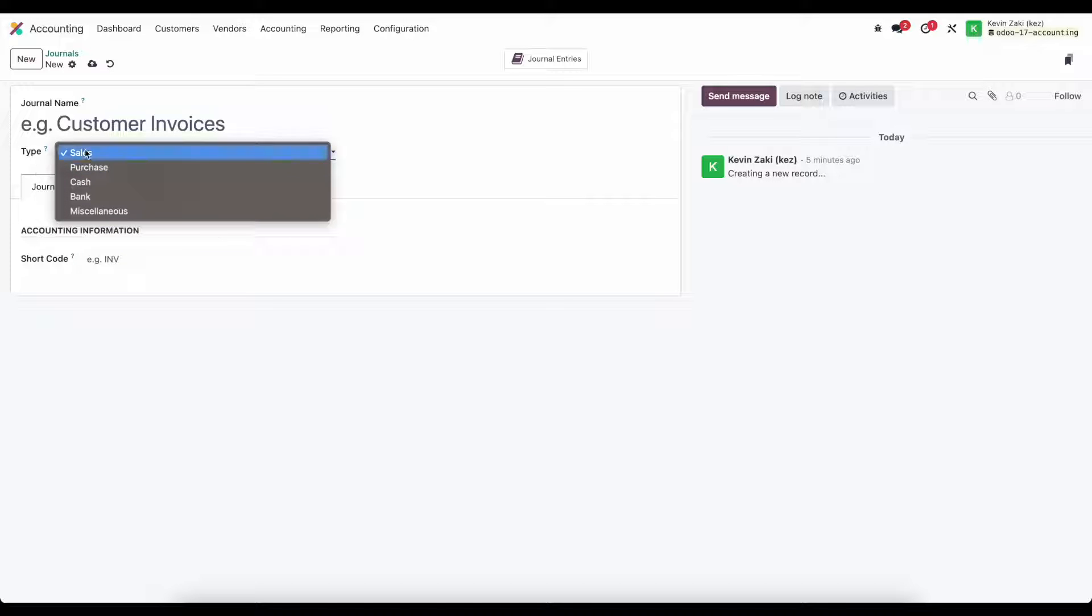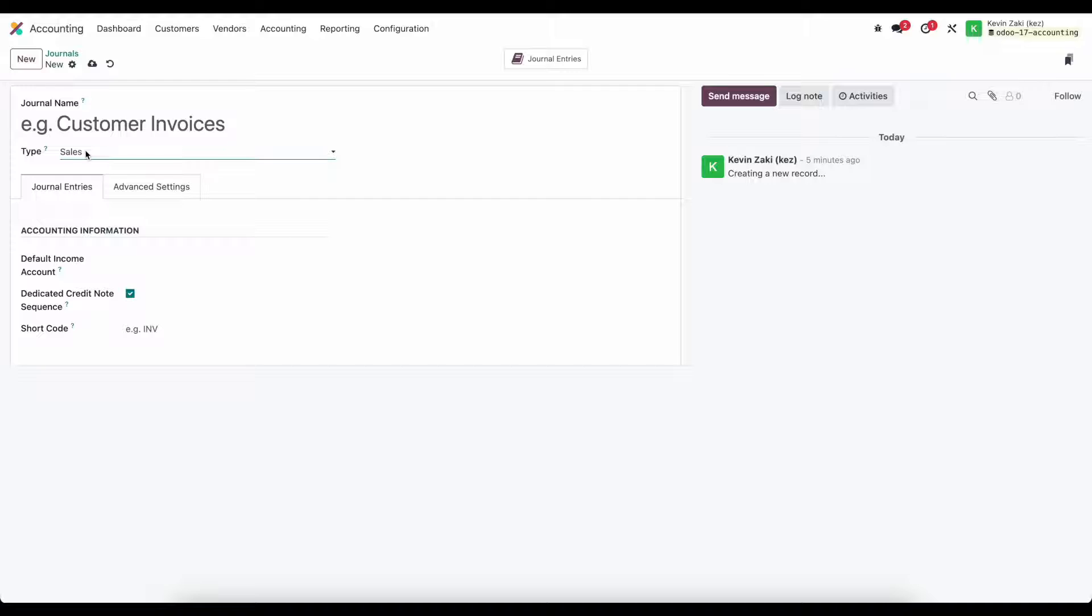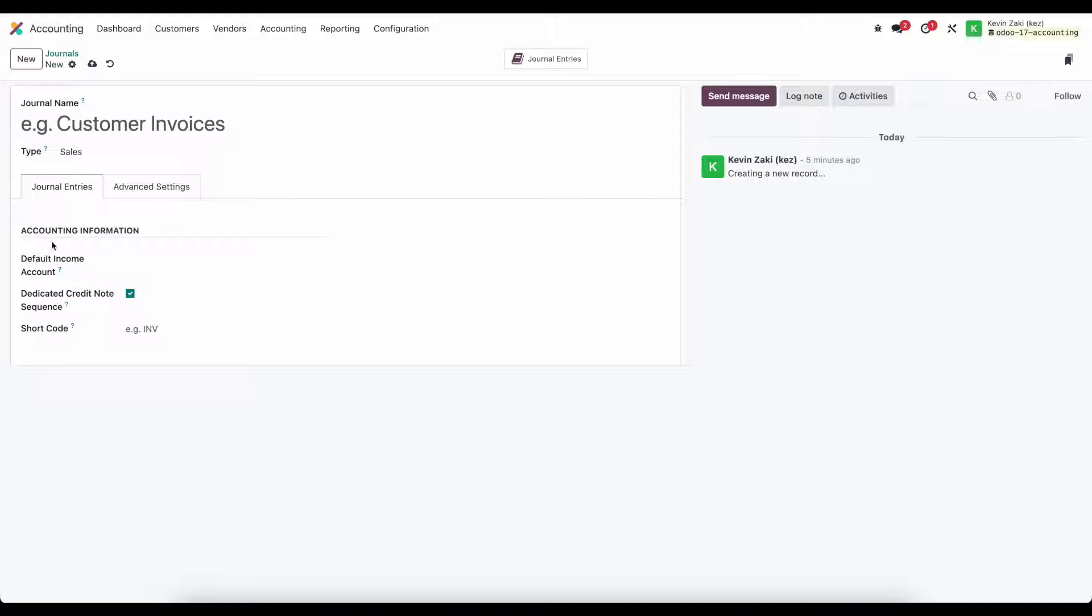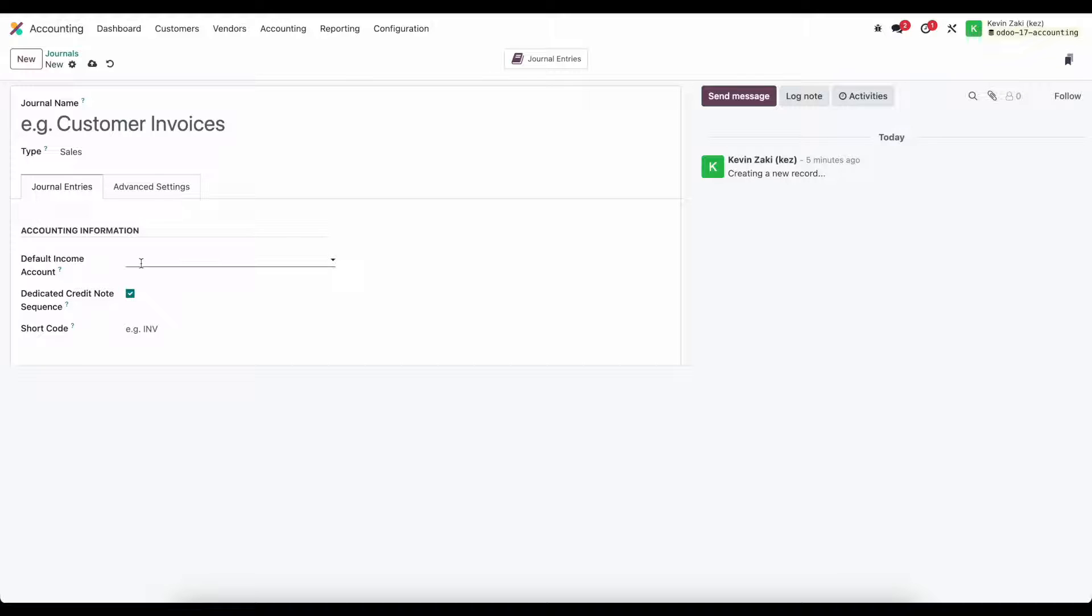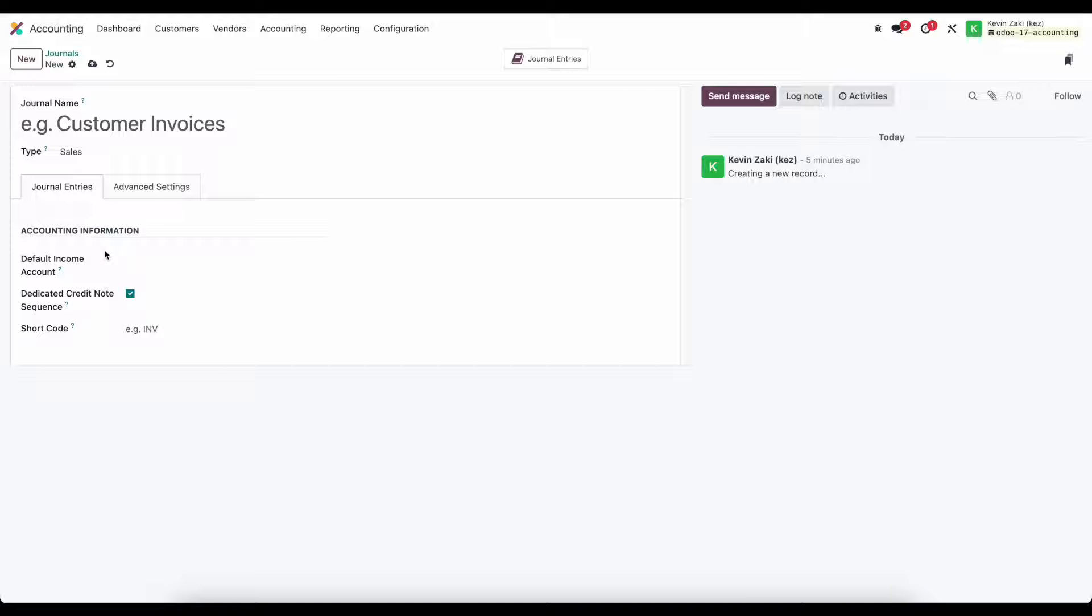Now each type is going to have different settings so in sales the first thing we're going to look at is journal entries and the accounting information. We're going to need a default income account that's going to be defaulted when a new invoice is created.